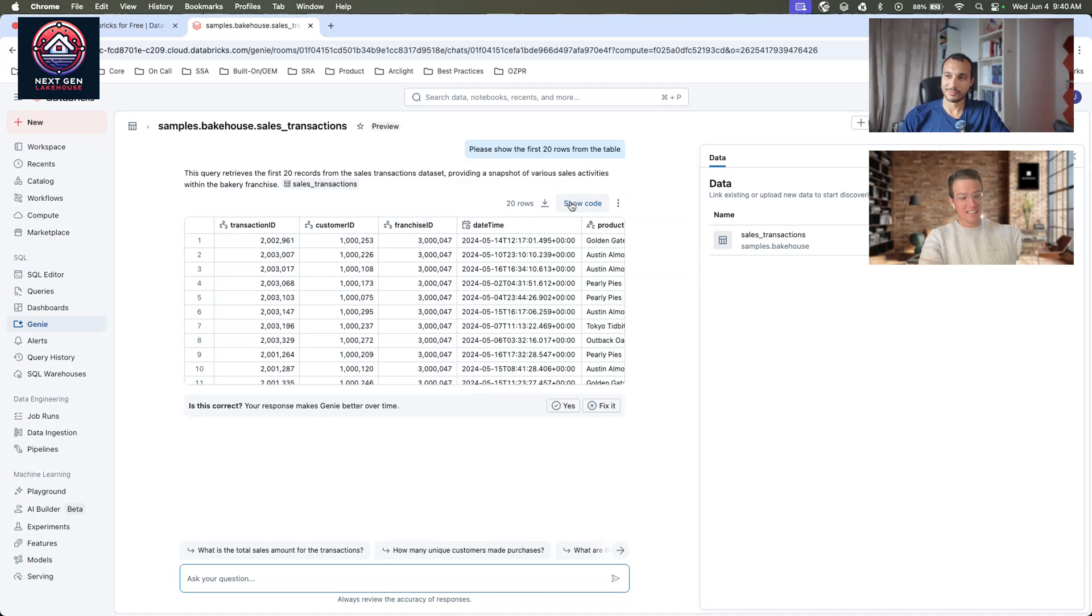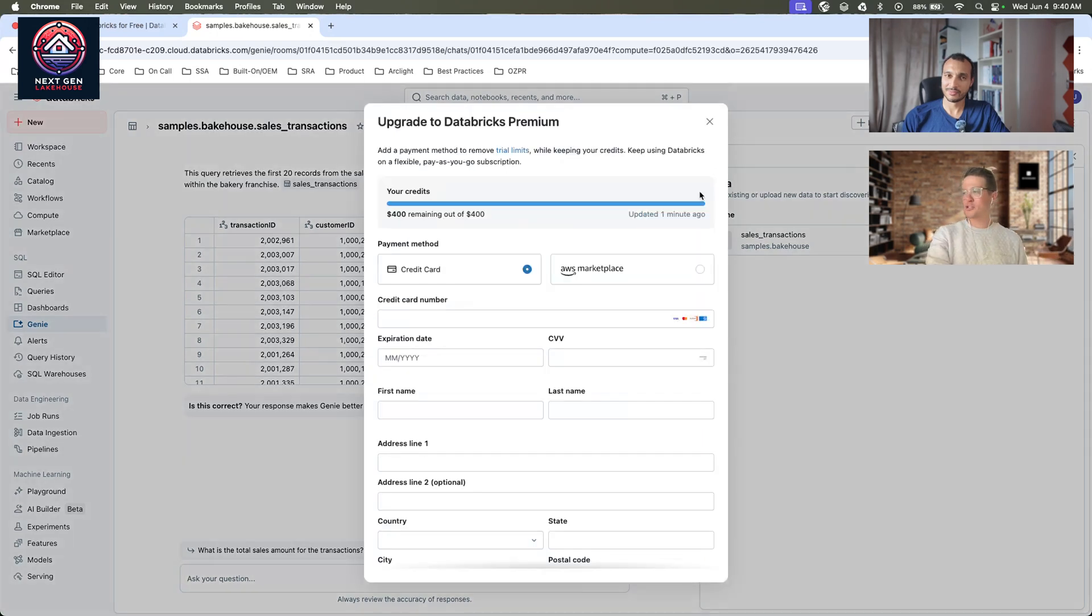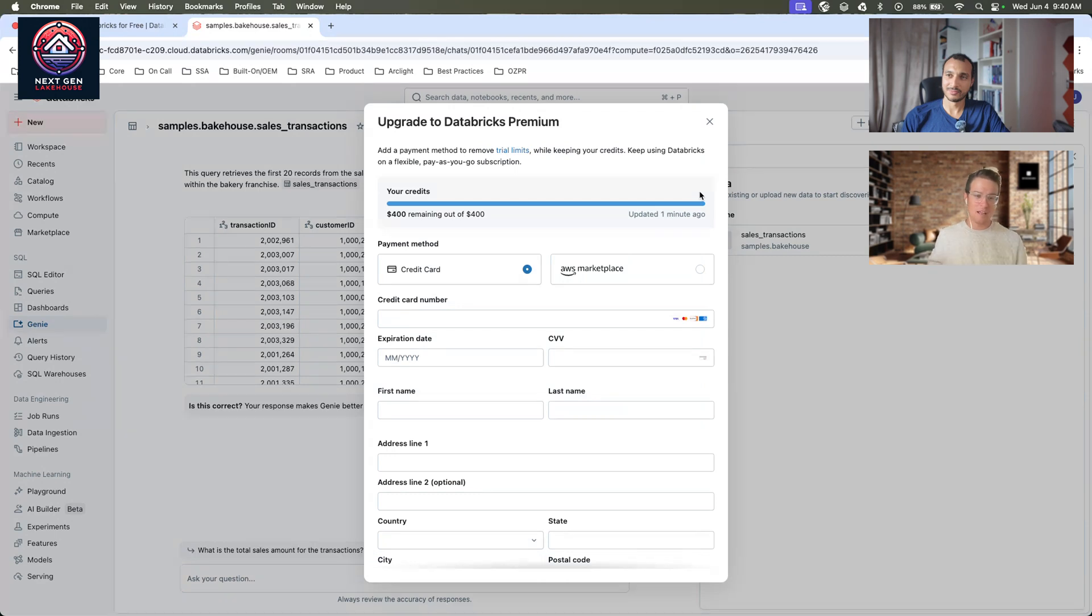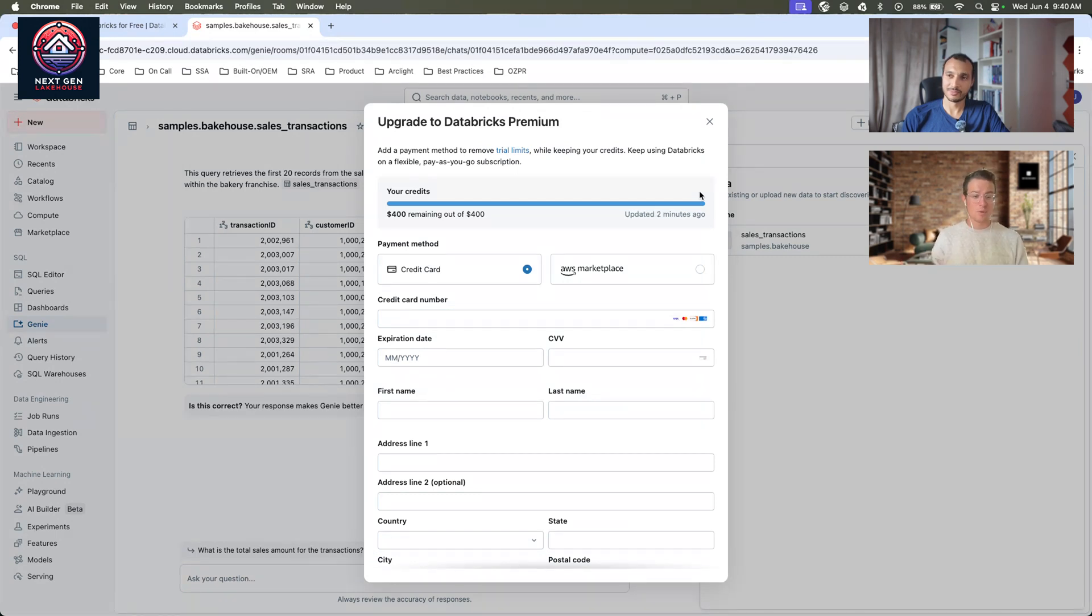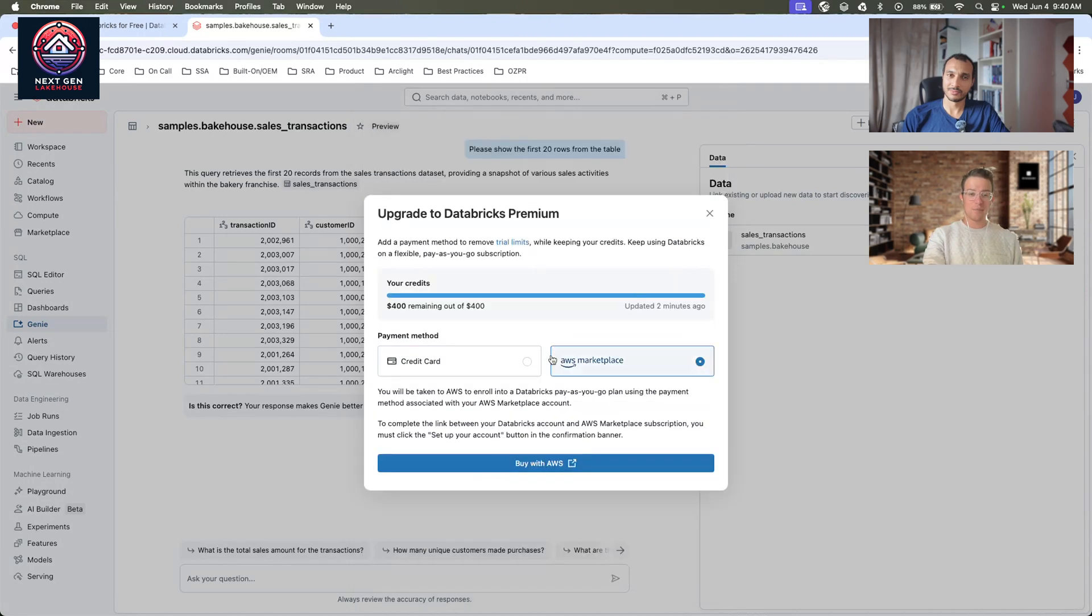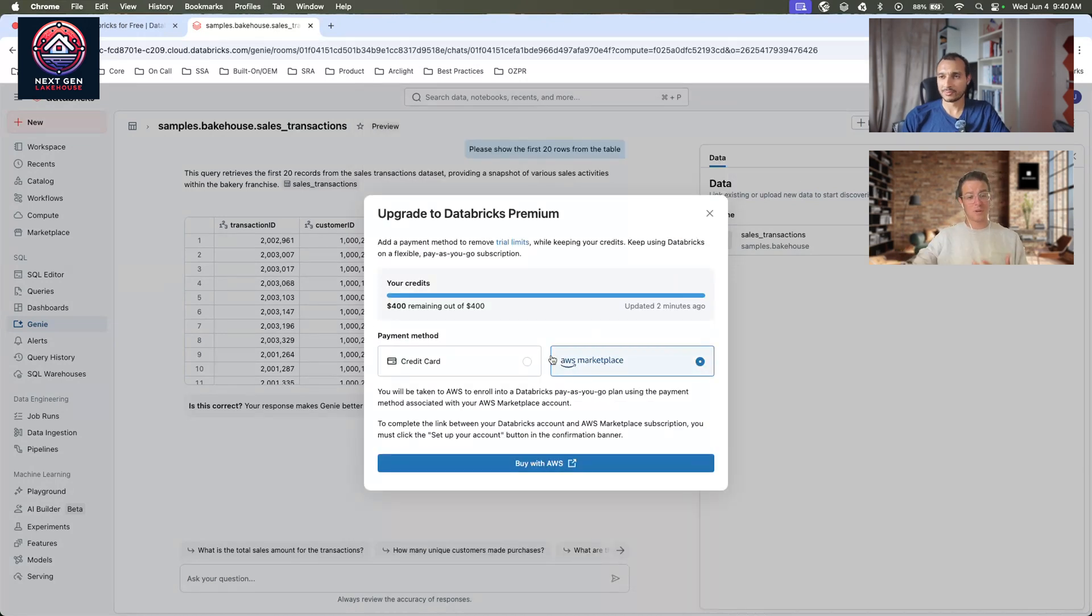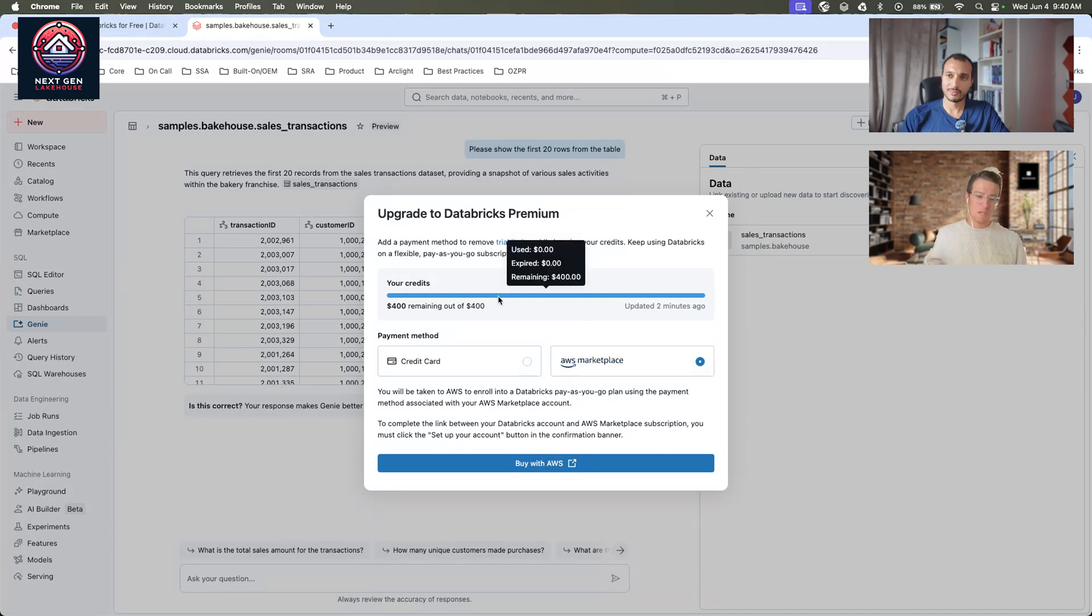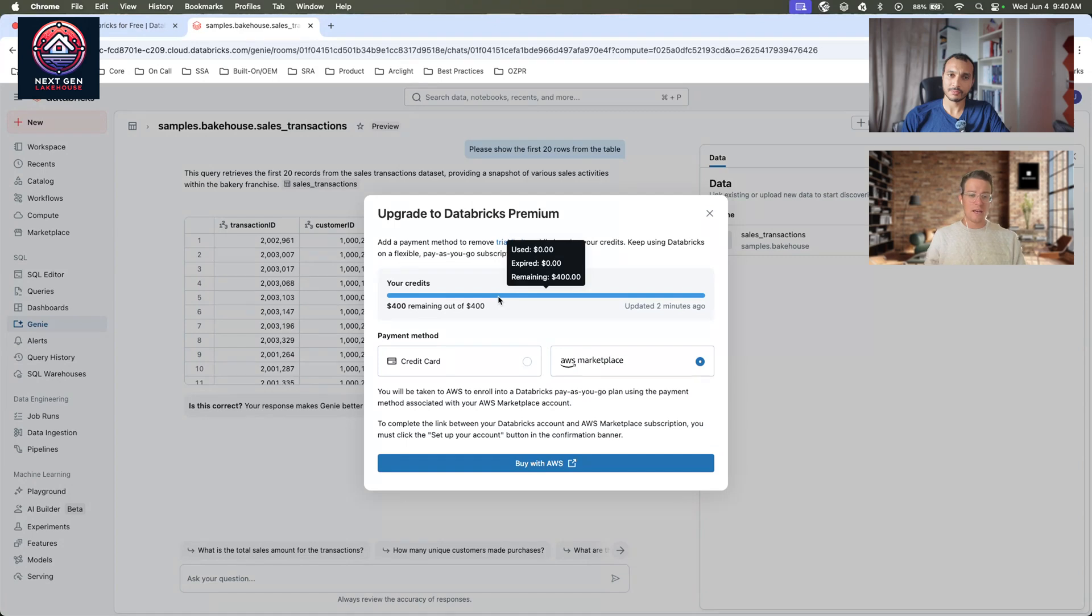Now, two things I like to show off after getting started is you can always manage your trial in the top right-hand corner where you can add a credit card at any point. We'll burn down credits first, but if you want to add your credit card, or you can connect to AWS Marketplace. If you want to connect to AWS Marketplace PayGo, you can do that as well. Going forward, if you want to see the credits that you've used, you can hover over this bar.